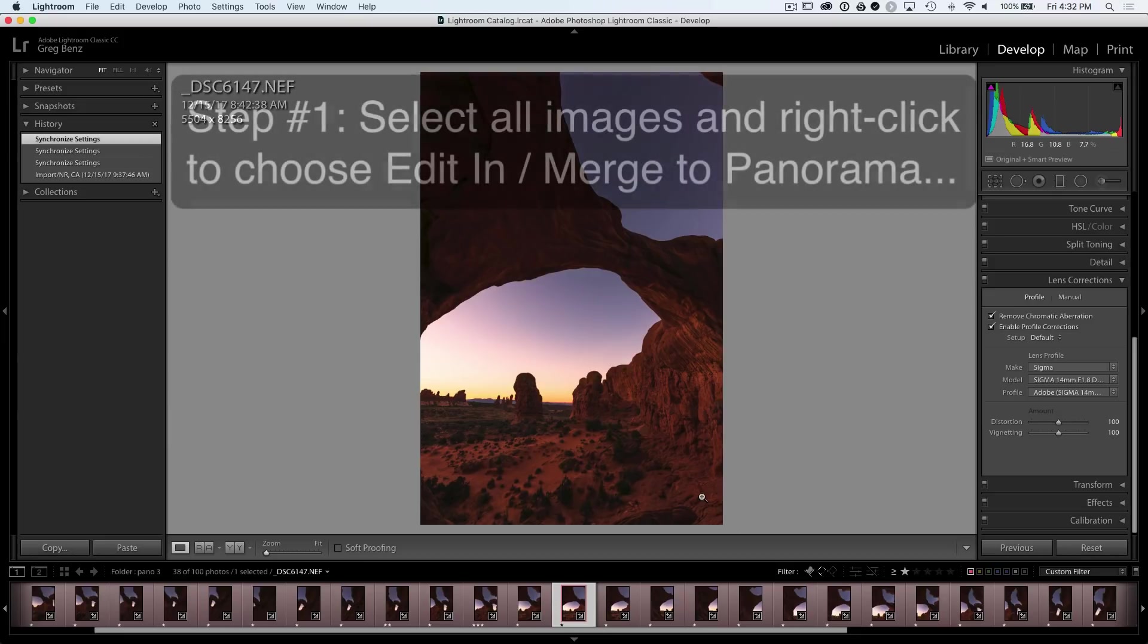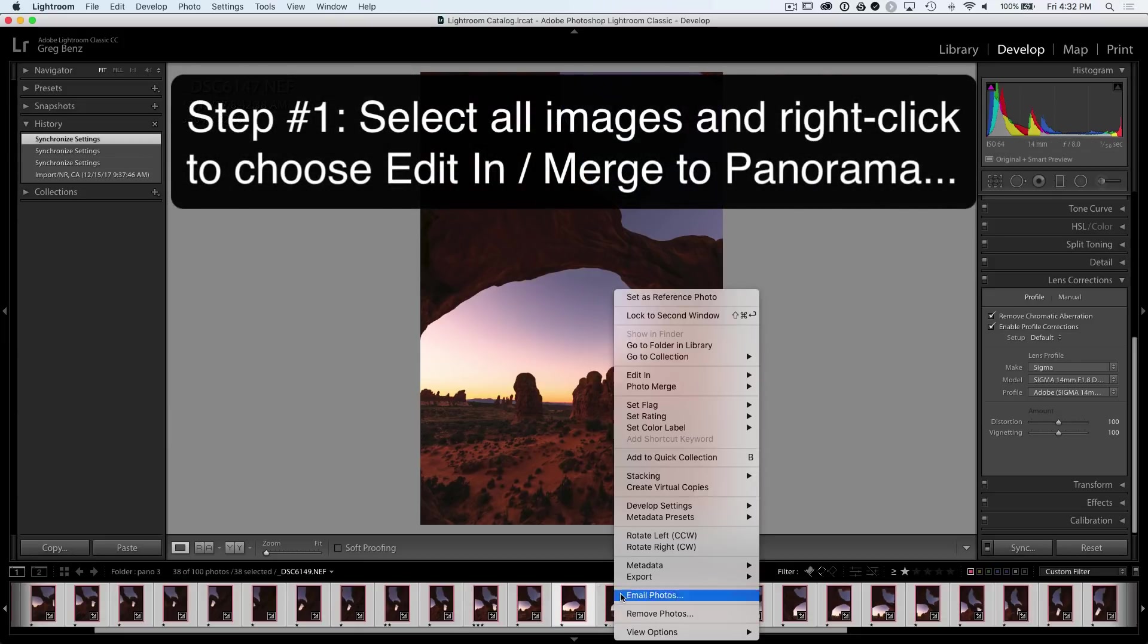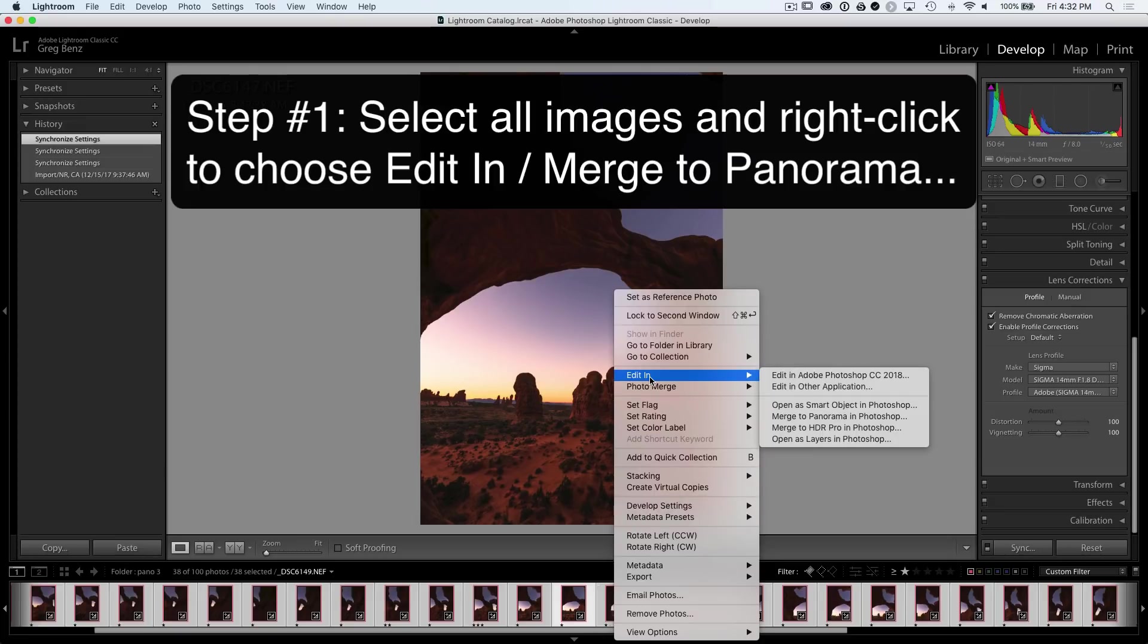So once you've done this, we're ready for step one, which is select all the images. I'm just hitting command A to select the images, right click, and then choose edit in merge to panorama in Photoshop.